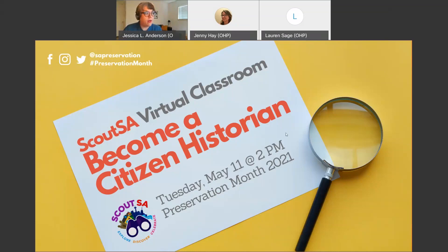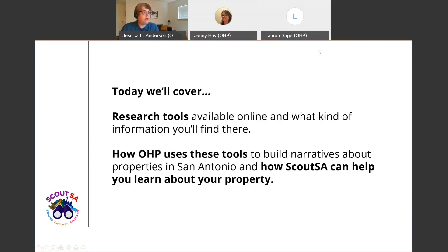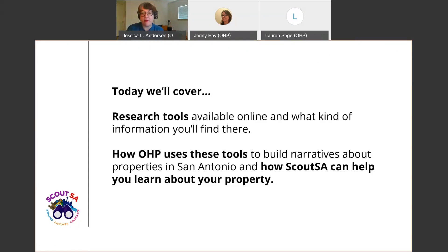Just a little bit of housekeeping: if you have any questions, you can drop them in the chat in WebEx, or if you're joining us through Facebook, you can put them in the comments. Jenny and Lauren are keeping an eye on that and will interrupt me with your questions. Today we're going to cover what research tools are available to us online for free — some with a San Antonio Public Library card, others through simple searches — what kind of information you'll find, how our program uses these tools to build narratives about properties and neighborhoods in San Antonio, and how Scout SA can help you learn more about your home through assessment tools and designation.